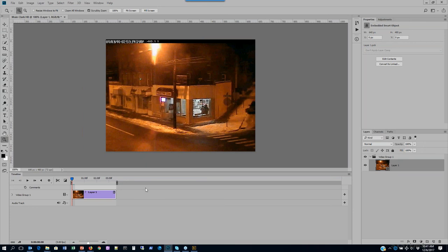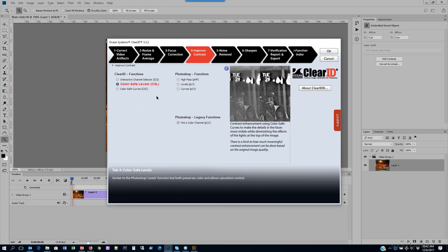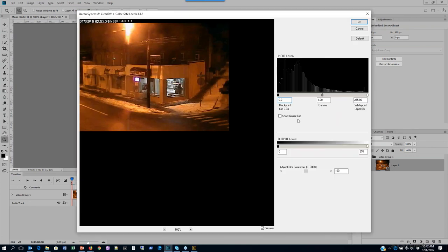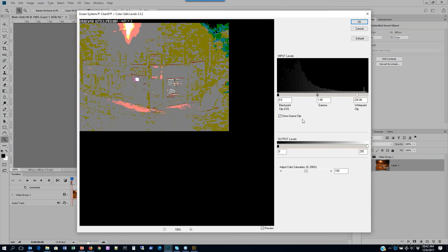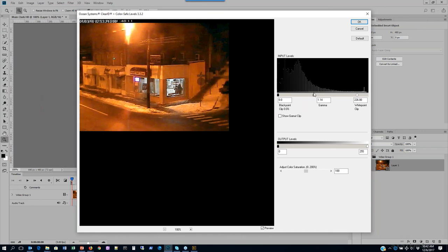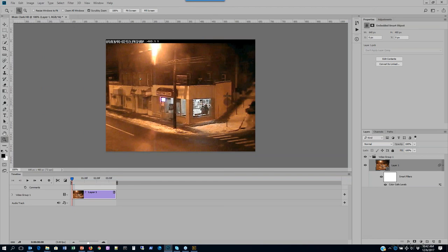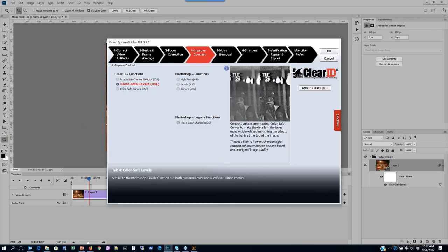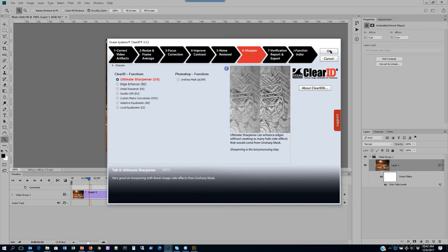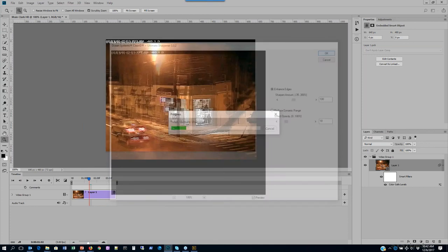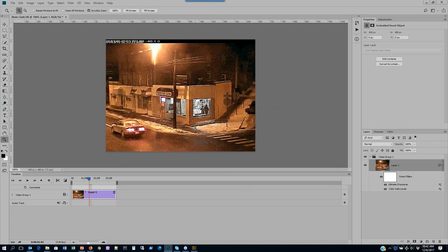To apply a filter such as Color Safe Levels to the video, I need to convert it to a smart object — otherwise it only applies to the frame my playhead is parked on. I can do that by right-clicking on the video object in the layers panel. You'll notice the video layer has a video icon; converting it to a smart object changes that icon to a smart object icon and also changes the layer color in the timeline panel so you can clearly see it's been converted. Now I'll press F7 and go into Color Safe Levels to do some levels adjustments, bring saturation down slightly, and click OK. That filter now applies to the entire video. I can continue stacking filters — sharpening, noise removal — for example adding Ultimate Sharpener, giving us two filters stacked on top of each other in the smart filter workflow.